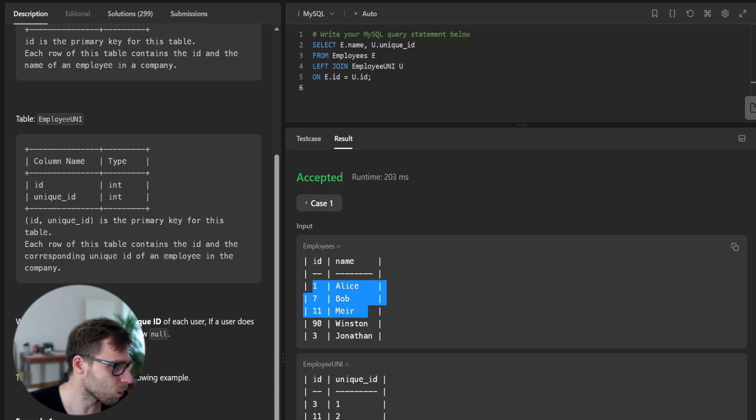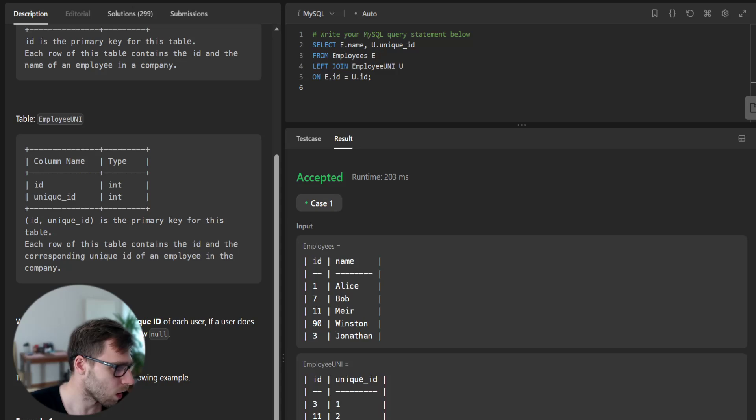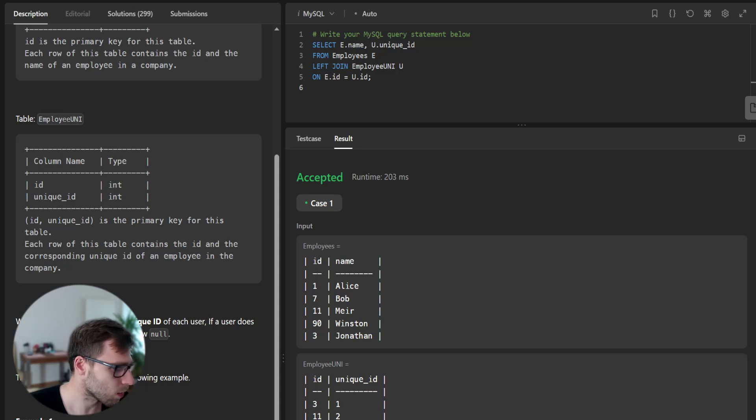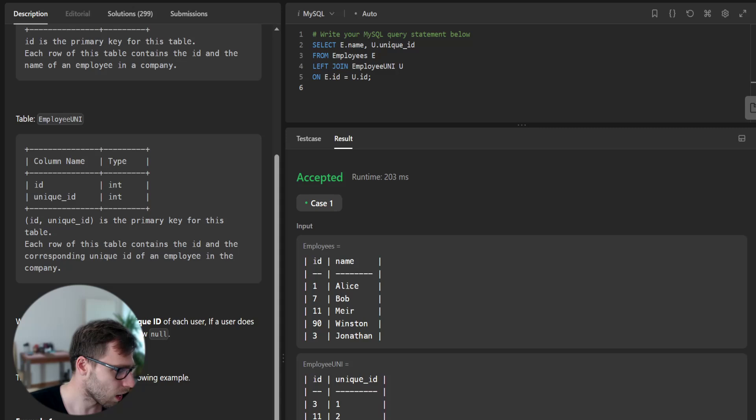Input was as follows and output is: Alice null, Bob null, Meyer two, Winston three, Jonathan one.